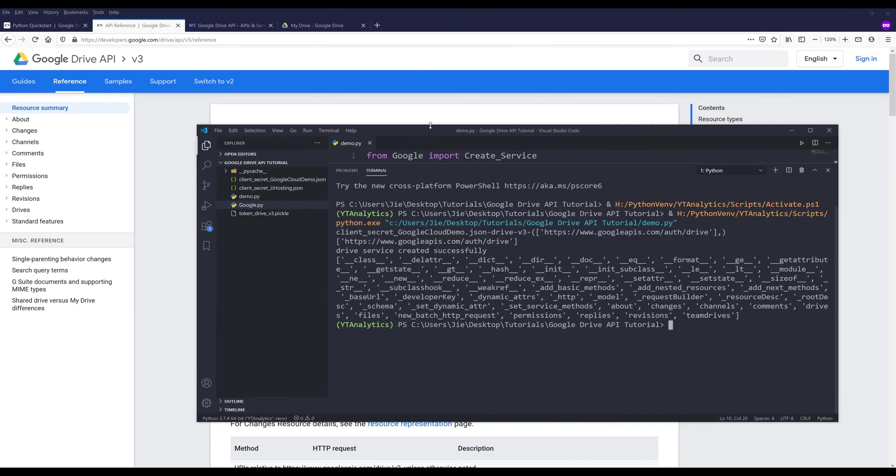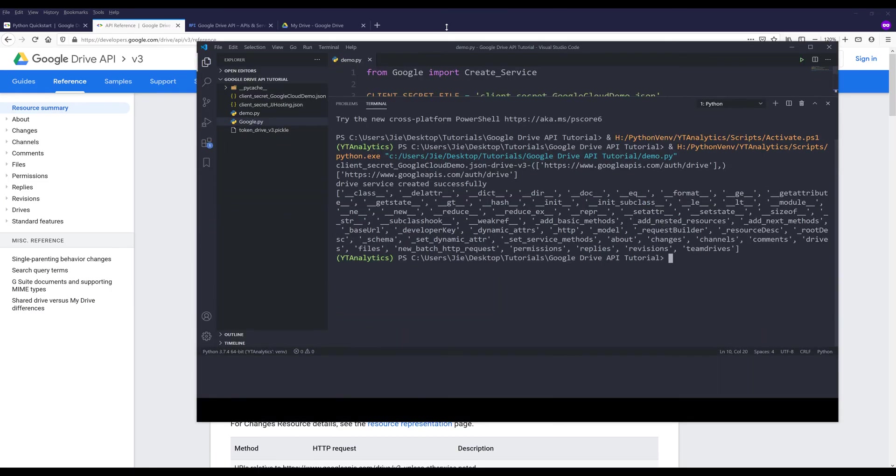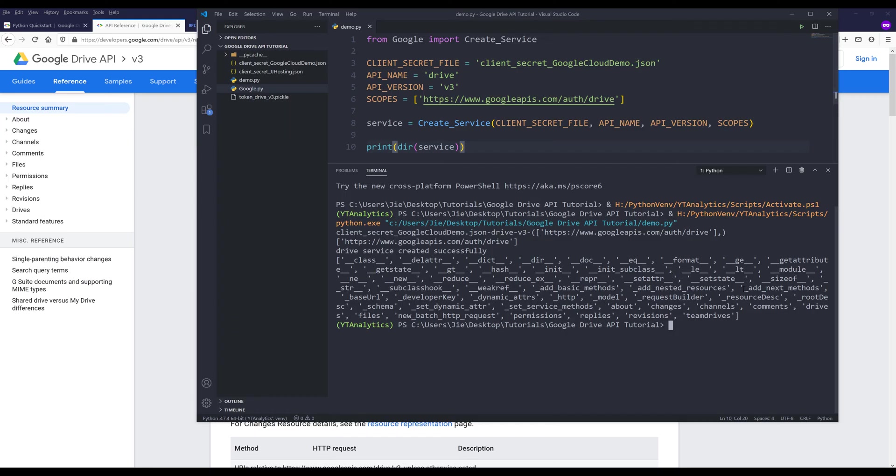If we just do a quick comparison. So the first one is about, changes, channels, comments, and so on. And throughout this series, I'll be showing you how to use different resources and how we can automate some tasks using Google Drive API.